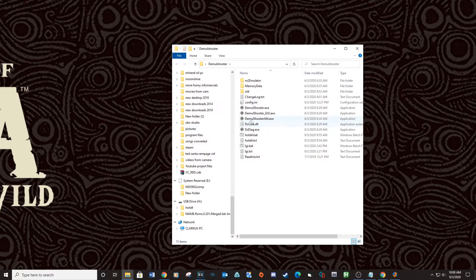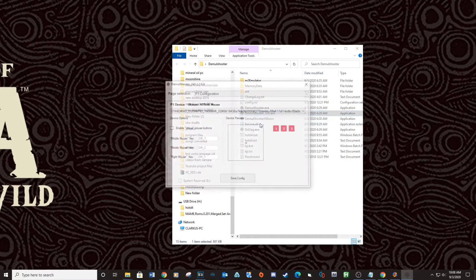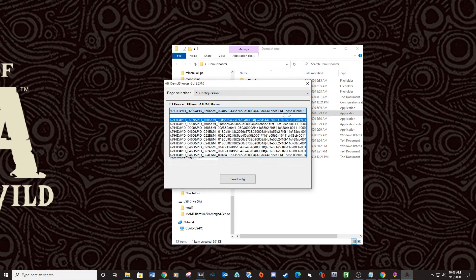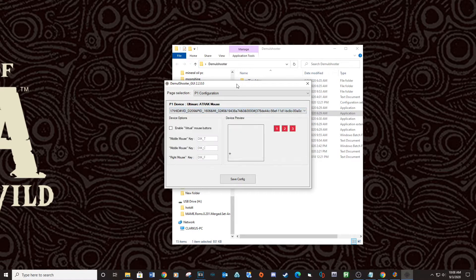Now open up your DemulShooter GUI executable and make sure your light gun is set as your Player 1 configuration. For two light guns you will need to set up the AimTrack software. This software will allow you to create two IDs for both guns — link provided below.